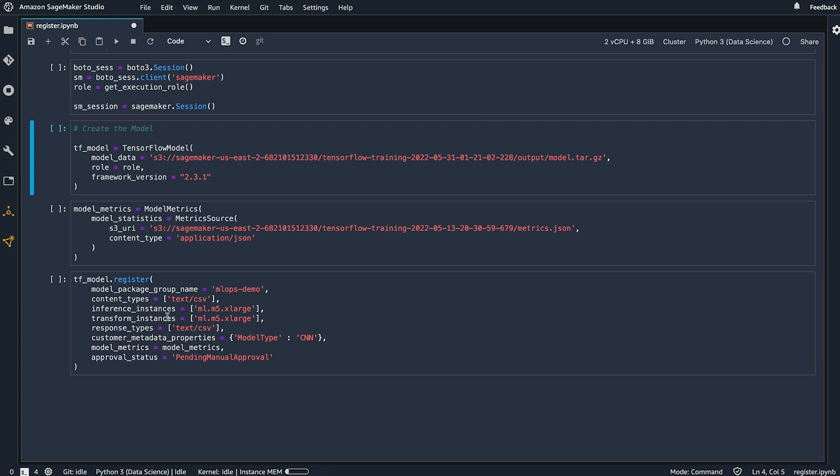This means in the model registry users have the ability to, through the UI, approve or reject a model for deployment.